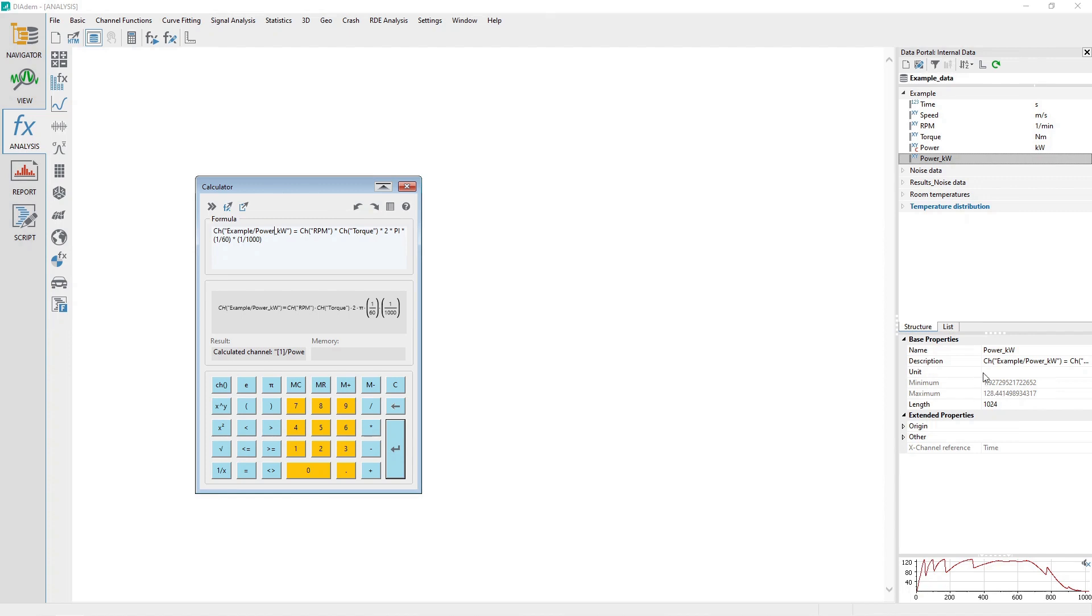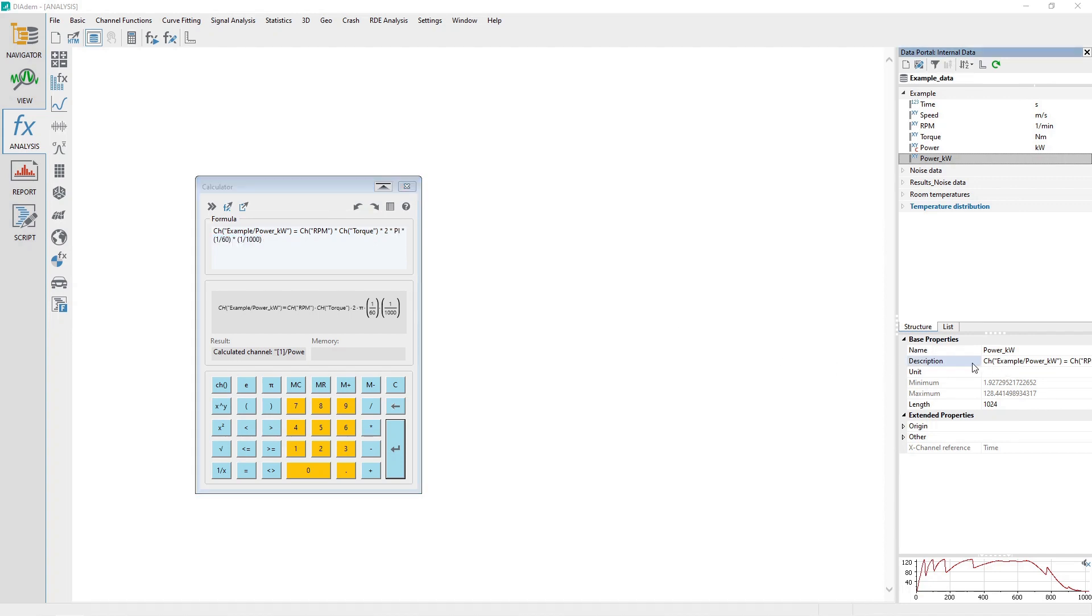Note that no units are assigned to this channel and it is necessary to enter constants in order to convert the speed from RPM to rotations per second and the power from watts to kilowatts. As a convenience, the description property for the channel is updated with the formula from the calculator.